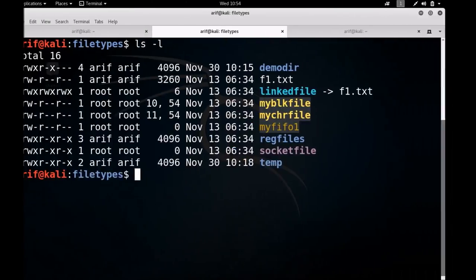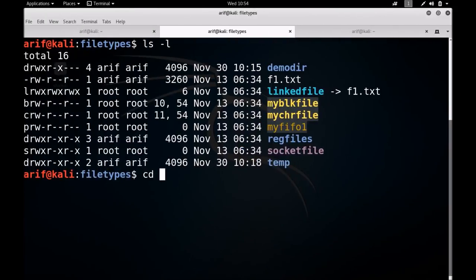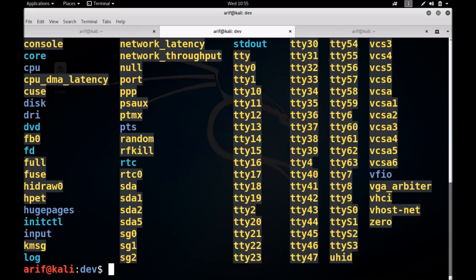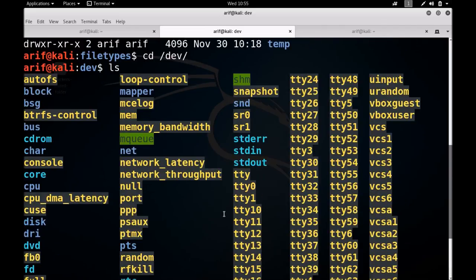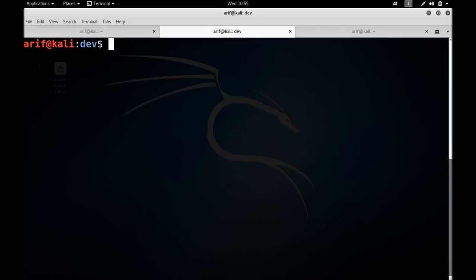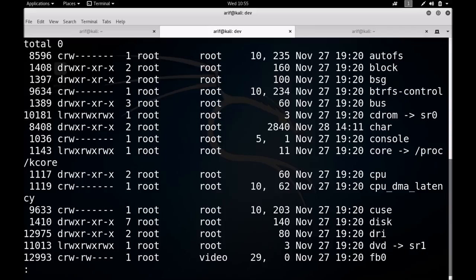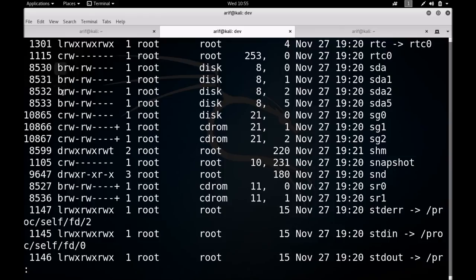Let me move on to the terminal and the device directory. In the device directory, if I do ls you can see a lot of files. These files are divided into two categories: character special files and block special files. Let me do ls -li and pipe it — you can see the character special file marked with 'c', and some block special files marked with 'b'.